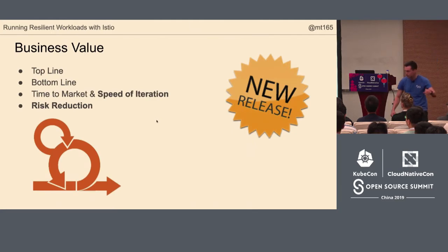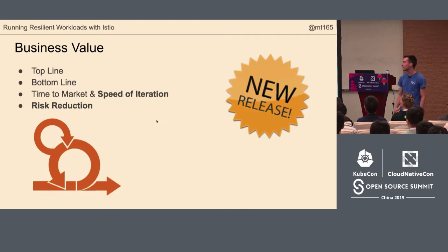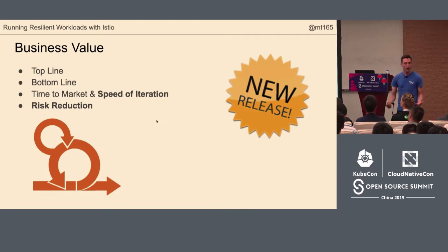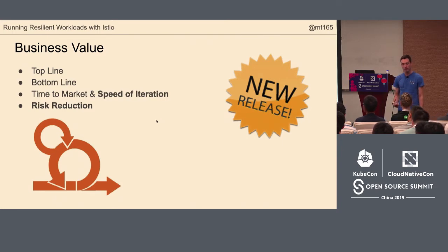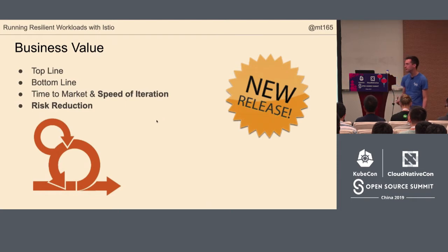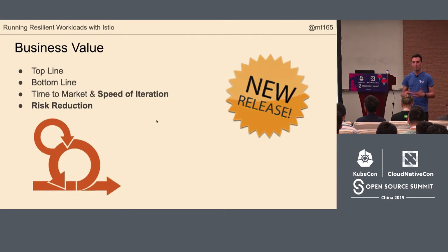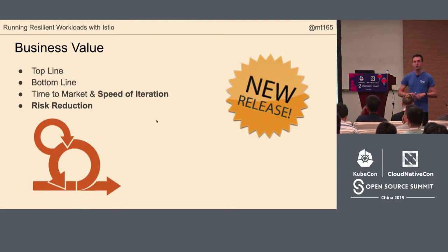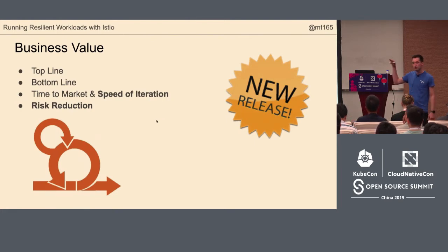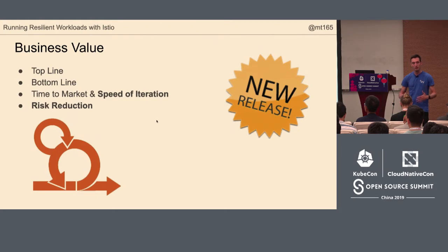Think about what your business wants from the software you write. Think about the value you're delivering to users. You want your software to be good, high quality, sell for a lot of money. That is your top line. You want lots of income. You want it to run as cheaply as possible. That's the bottom line.